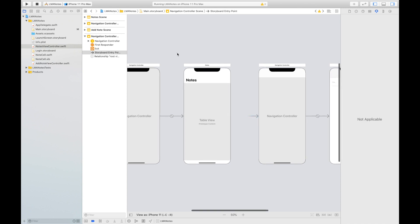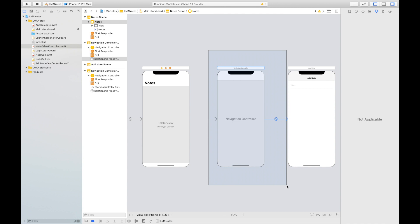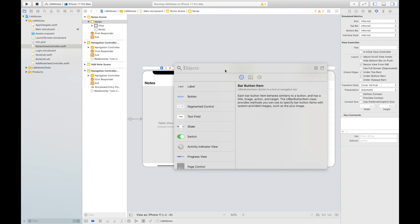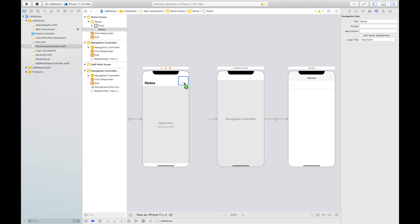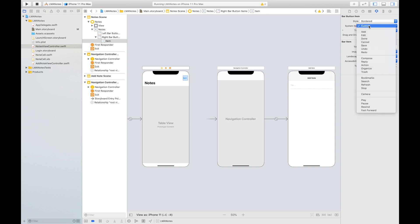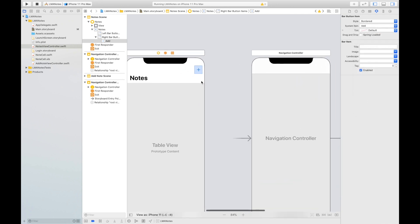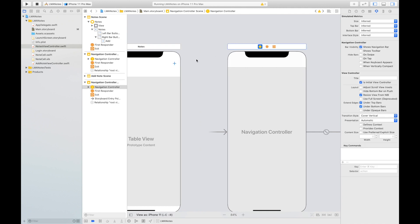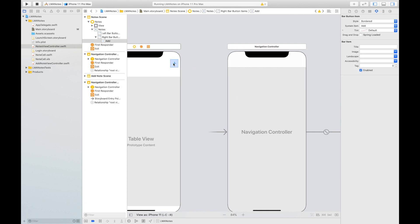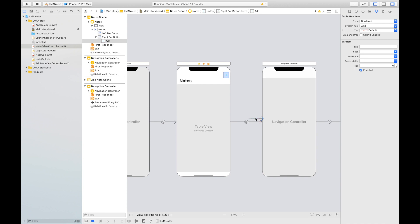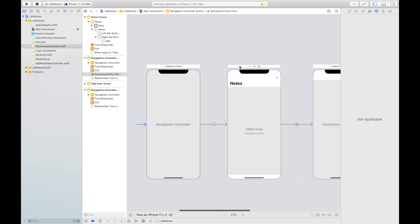The next thing is to add a connection from this view controller to the navigation controller. We can do that by creating a bar button item. Let's add one, select it, and change the System Item to 'Add' — this gives us a nice plus button. Then hold Control, click and drag to the navigation controller, and choose 'Show' segue. Move the initial view controller so we can see from the start. Build and run.